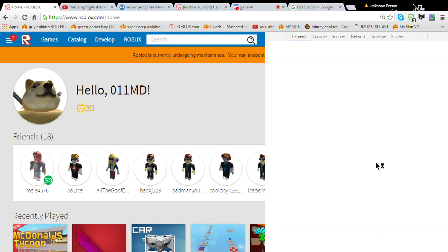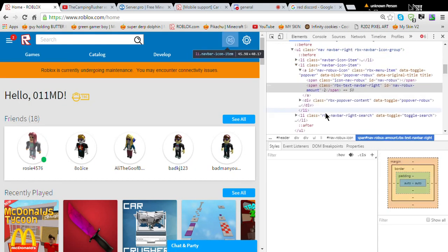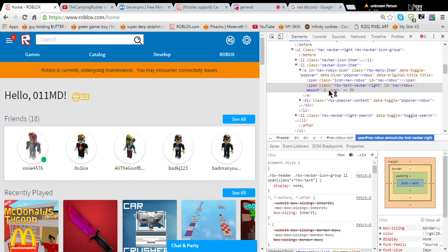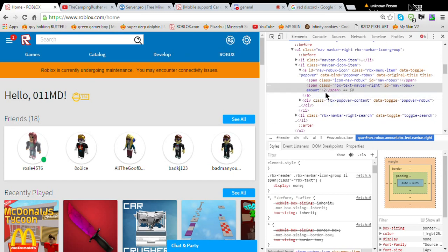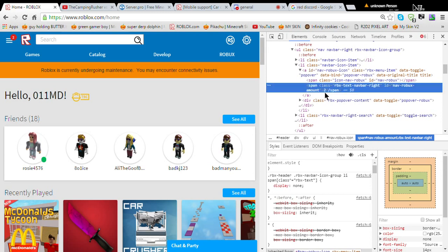It should pop up with this. And now you have to, so you click where it says, it might say zero for you if you have zero Robux. So you double click that.